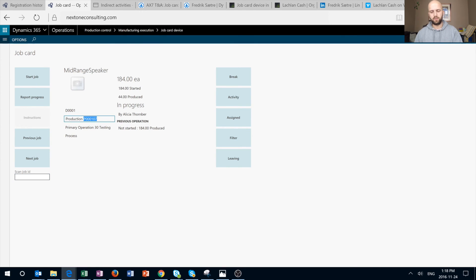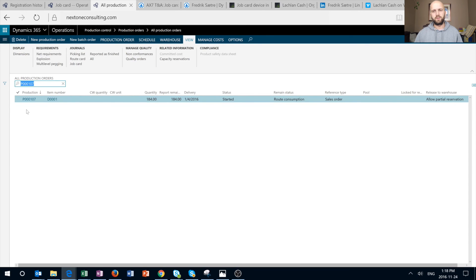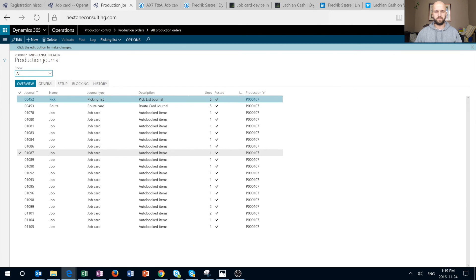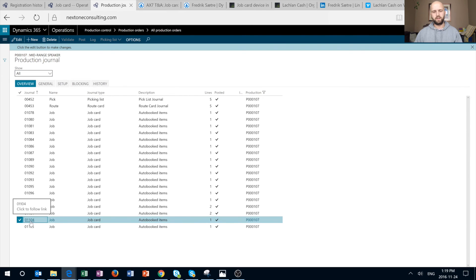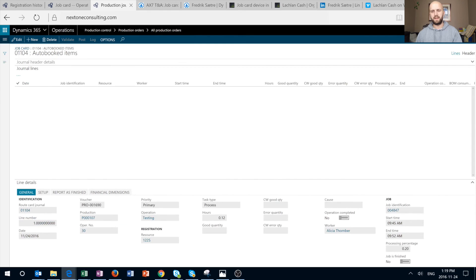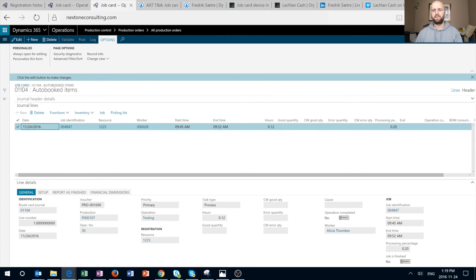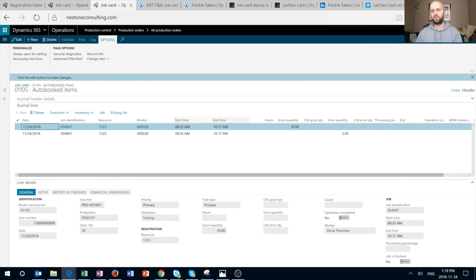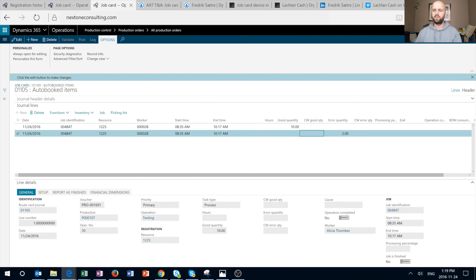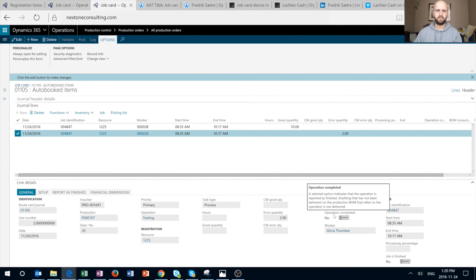Let's take a look at that. I'll highlight production order 107, open it, navigate to the View tab, and click 'All Journals' to see all journals ever posted. The system actually generated two job card journals. The first reports the time spent — running from 9:45 to 9:52, equivalent to 0.12 hours. The second journal shows the quantities reported and has two lines: the first line is for good quantity of 10, and the second is for error quantity of 2. Going to the General tab for that journal line, we can see the error cause is specified as 'Machine,' which is the option we selected.